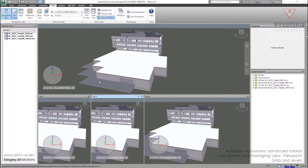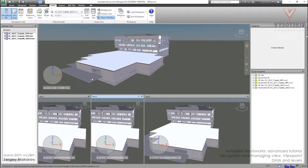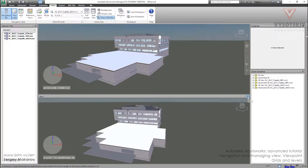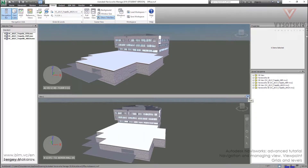Let's continue. But first, close all other windows — this one, this one, and this one.